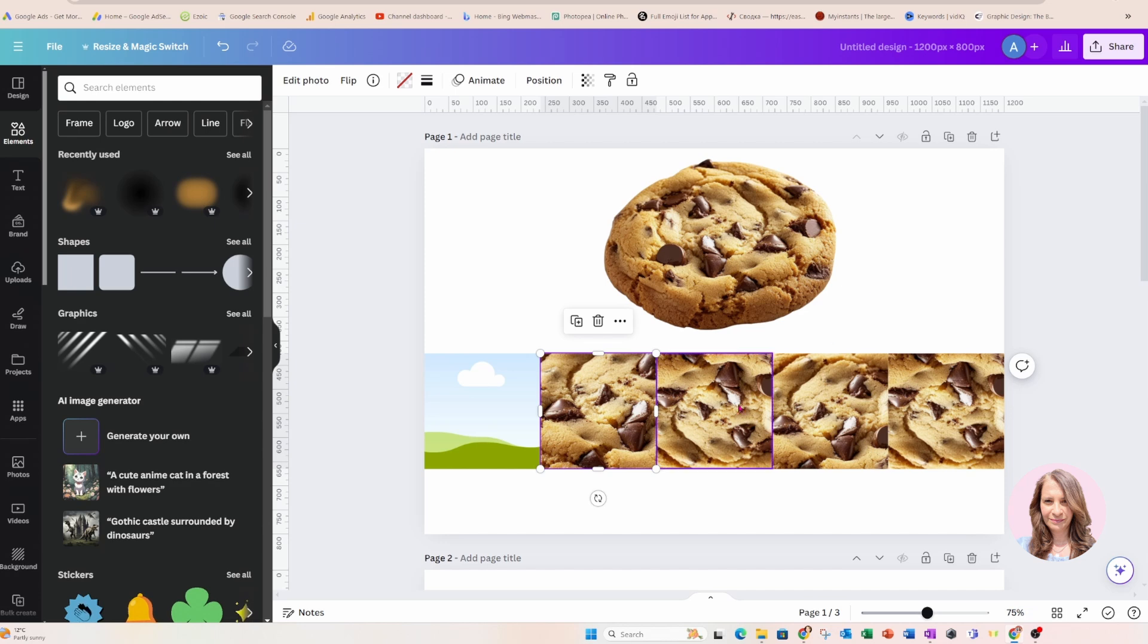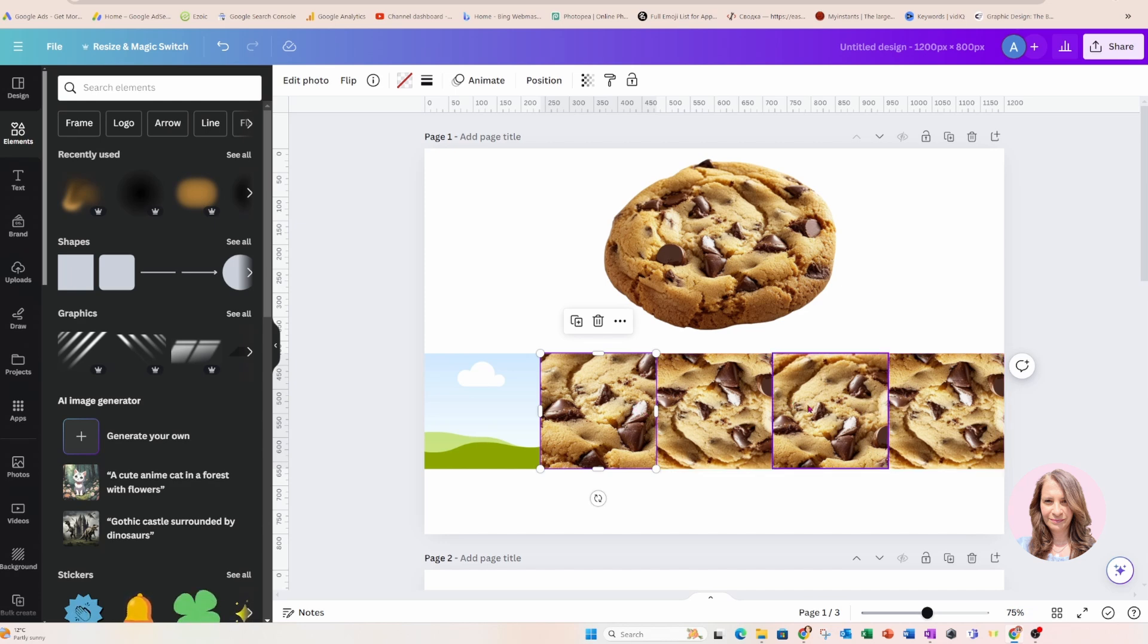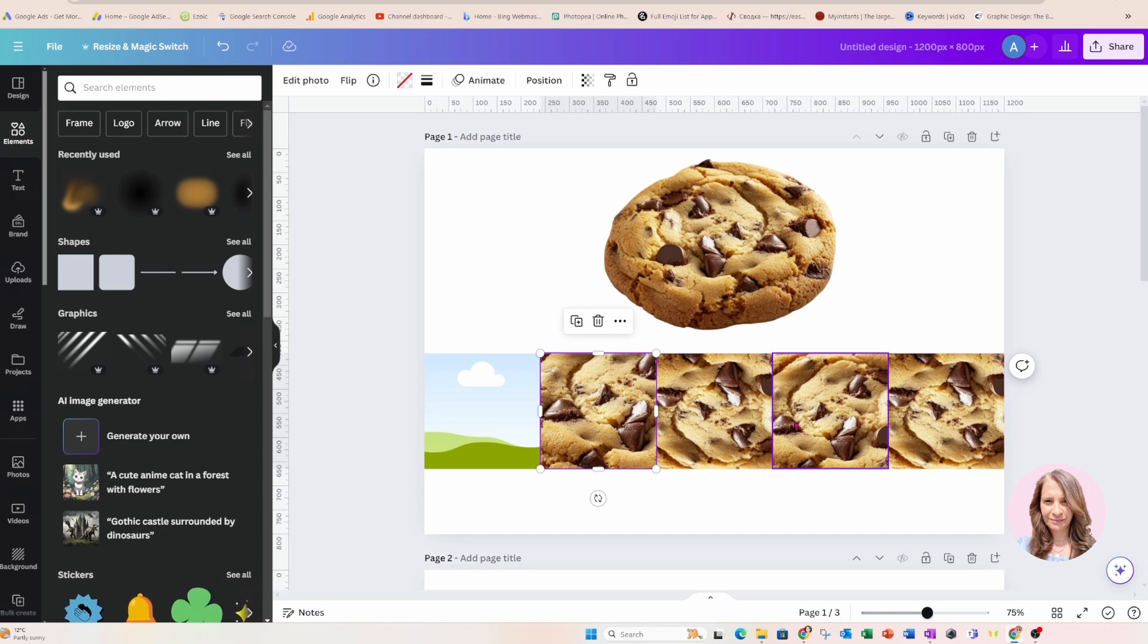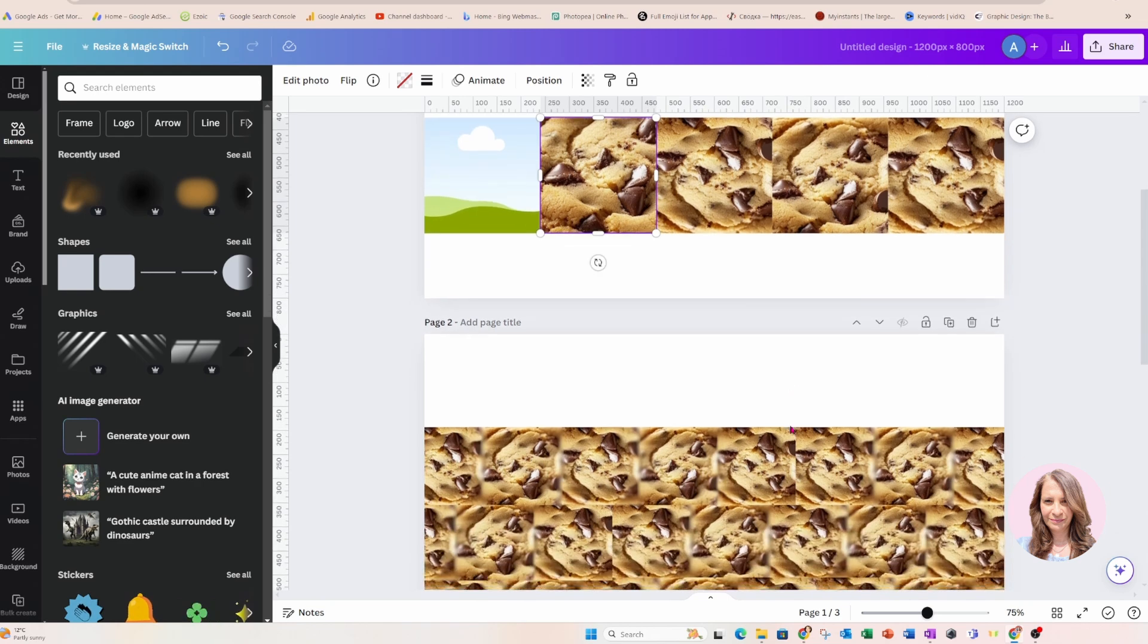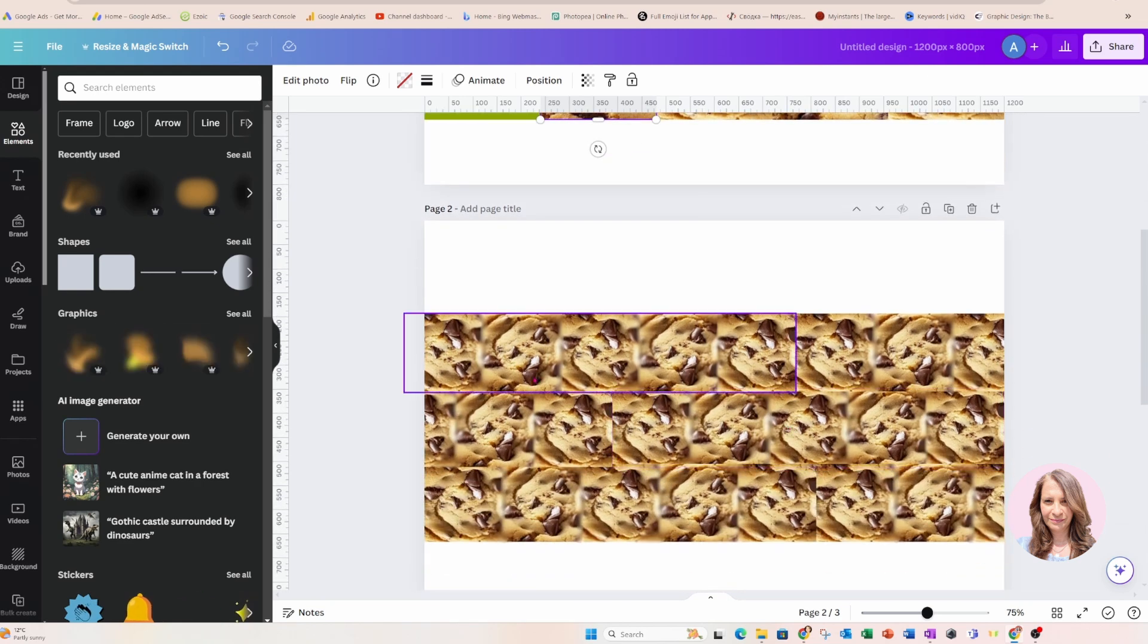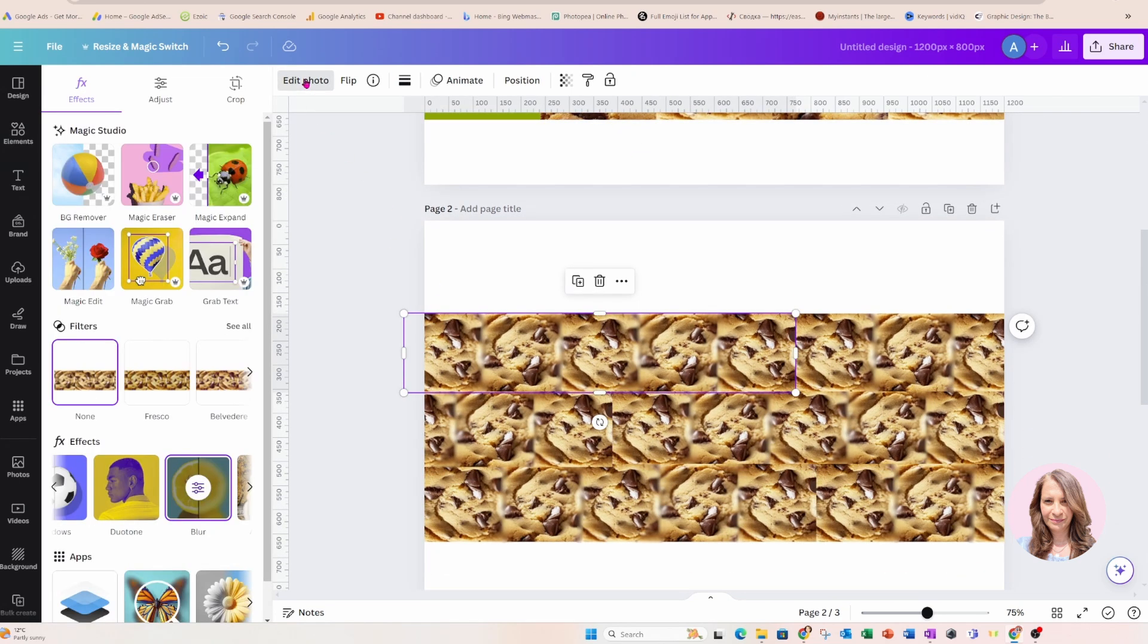I downloaded that frame as a transparent PNG. I brought it back into Canva and then I used the edit blurring tool, this one here, to blur those harsh edges.